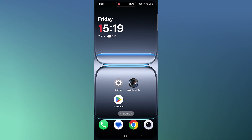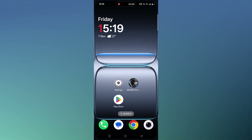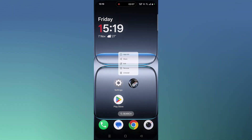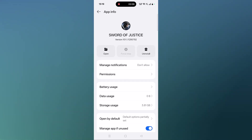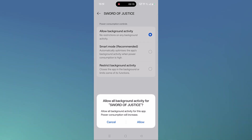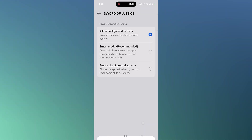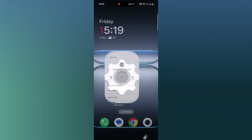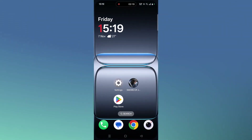If your problem is still not solved, you have to allow background activity for the Sword of Justice app. Tap and hold the app icon, click on App Info, then click on Battery Usage, and allow background activity. Select the first option and click Allow to confirm, then launch the game and check.